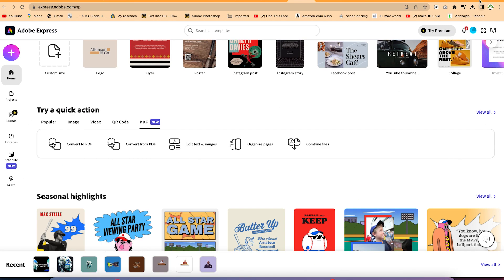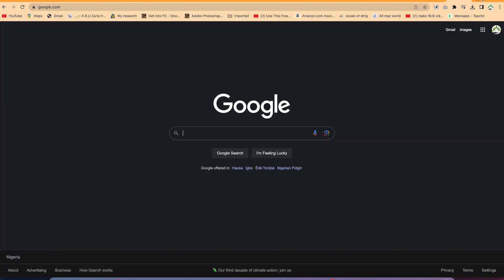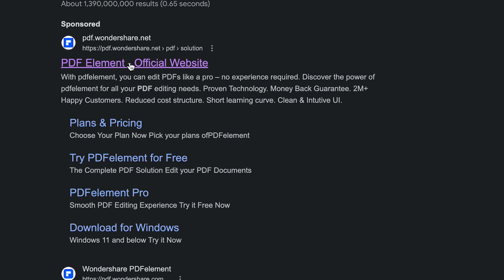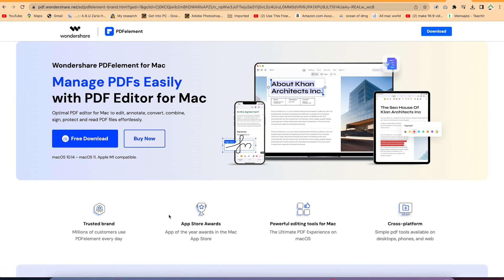The last platform on my list is PDF Elements, which is very nice and powered by Wondershare. Go to pdf.wondershare.net in your browser, or search for PDF Elements on Google. You can download it and start using it — it's easy to get started.